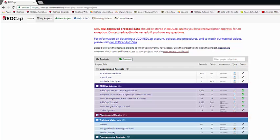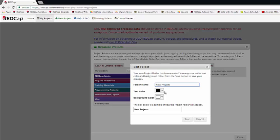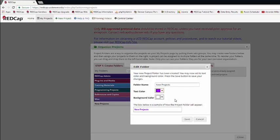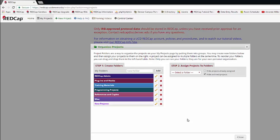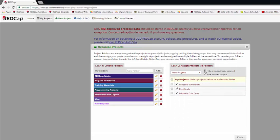You can organize your projects into folders. To do this, go to the Organize button. Here, you can enter a folder name and then pick a different color to show how it should display. Then you can select it on the drop-down over here and save what projects you want to put in it.